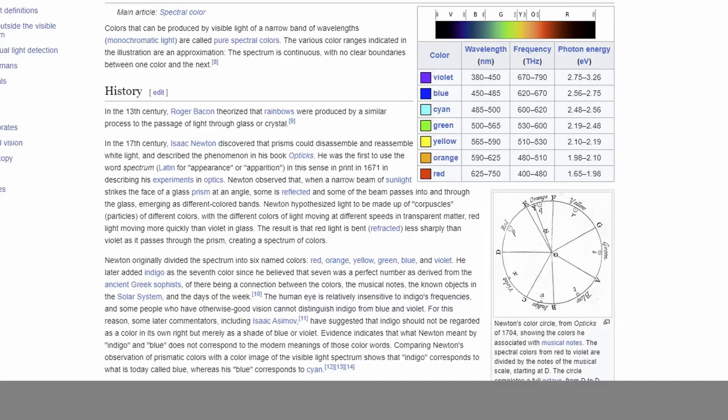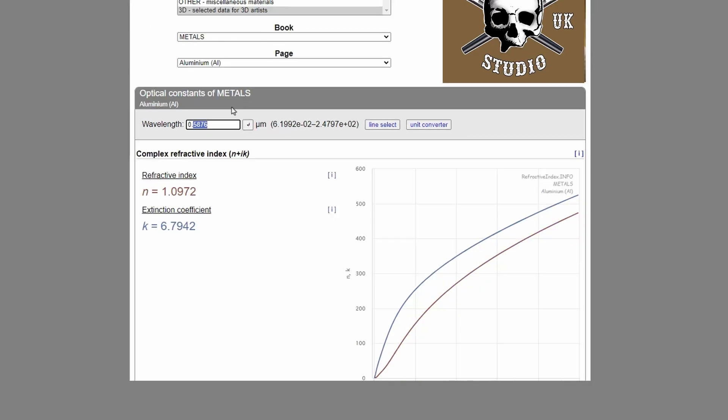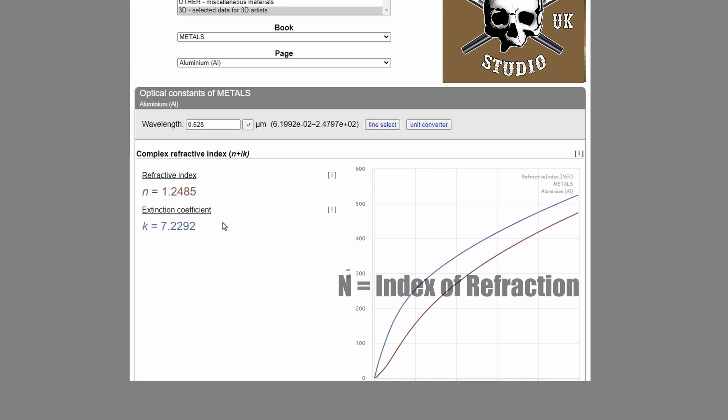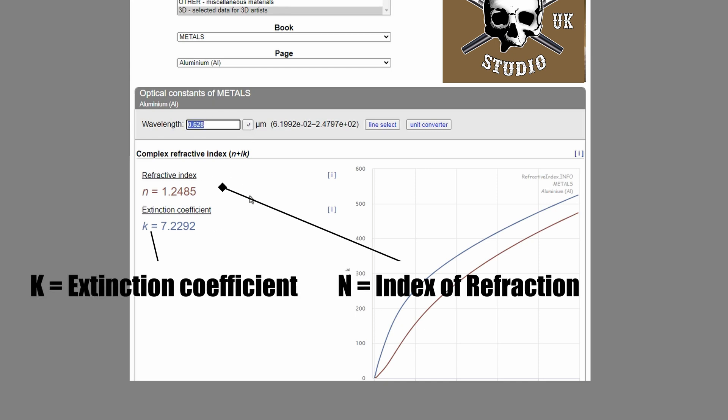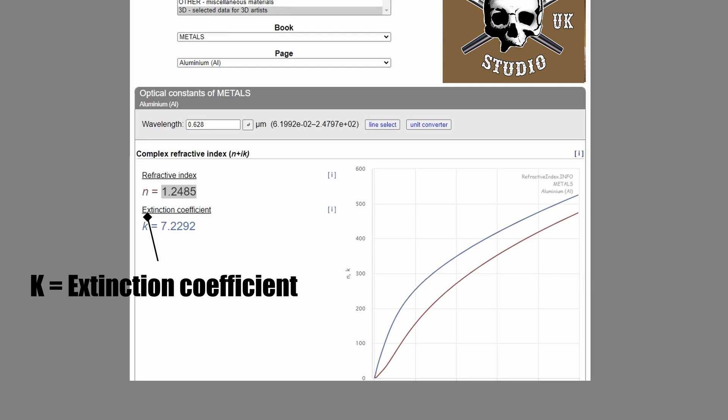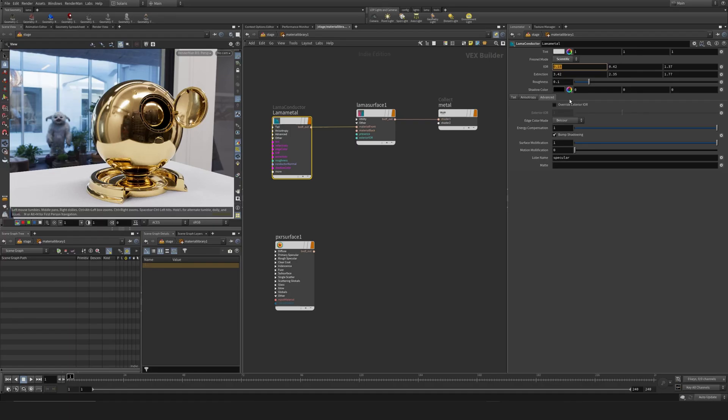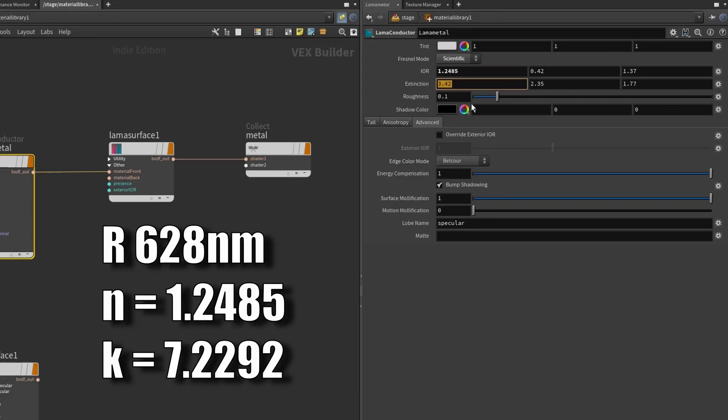For red, I settled on 628 nanometers. As you can see, I get these n and k values—that's essentially Index of Refraction and Extinction Coefficient—that I'm going to insert in the red field for my Llama Conductor.